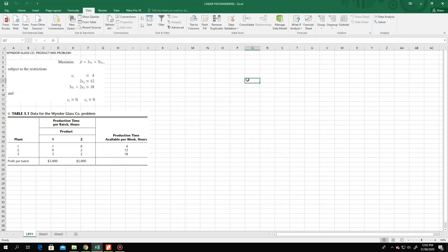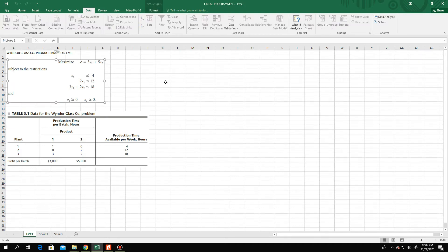Greetings learners. Today I will show you how to solve a linear programming maximization problem using POMQM for Windows software. Last time we solved this specific problem — the Windsor Glass Company product mix problem — using the Microsoft Excel Solver.